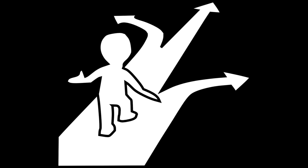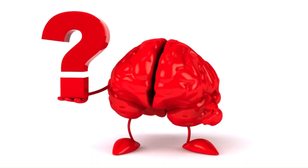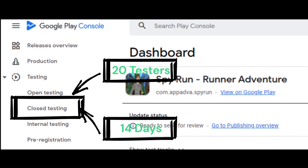Second is closed testing. With closed testing, you can share your app with a wide group of users that you control. This allows you to fix issues and ensure that your app complies with Google Play policy before you launch. You must run a closed test before you can apply to publish your app to production. At least 20 testers must be opted in to your closed test when you apply for production access, and they must have been opted in for the last 14 days continuously.